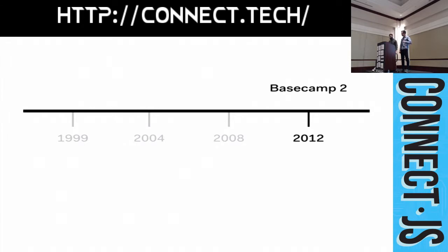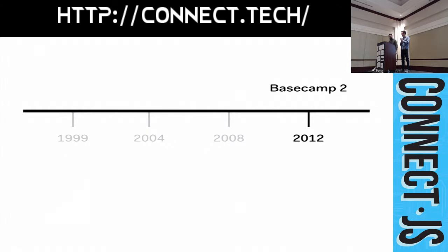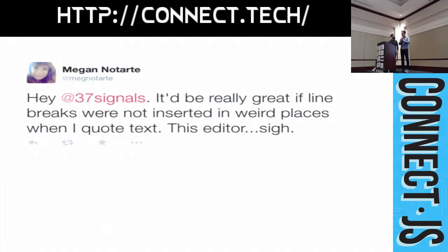And so, we looked for a third-party WYSIWYG editor. We found one that looked nice. We used it. We customized it. And, we thought, surely this will solve our problems. And, there are still bugs.